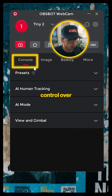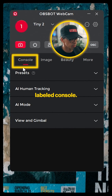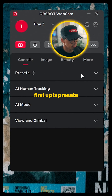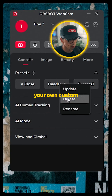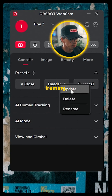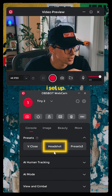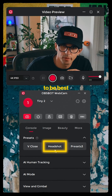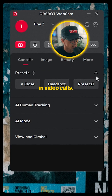Jumping in, you have control over the tracking features on this tab labeled Console. First up is Presets, where you can set your own custom framing. For example, I really like this headshot one I set up — I feel like this is going to be best to use in video calls.